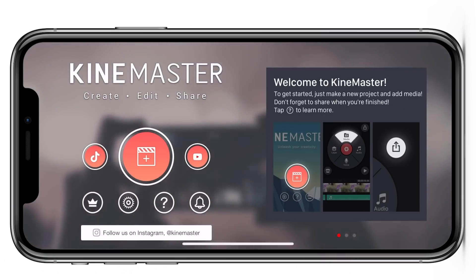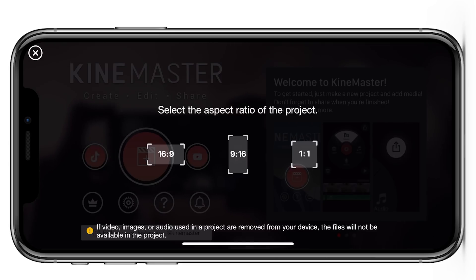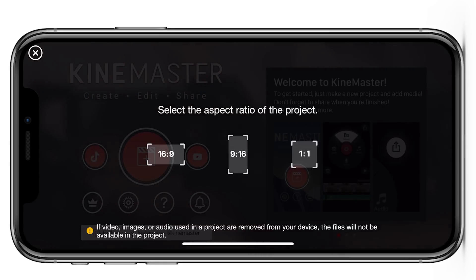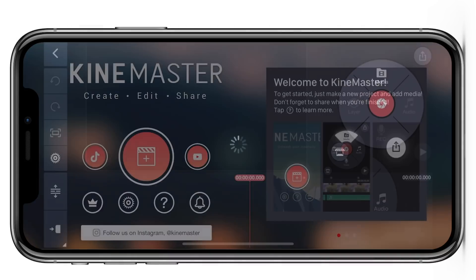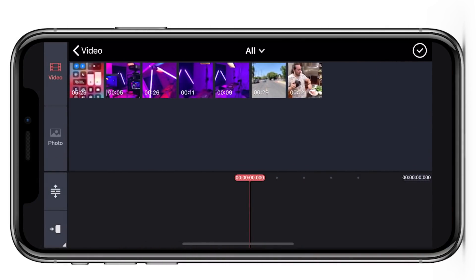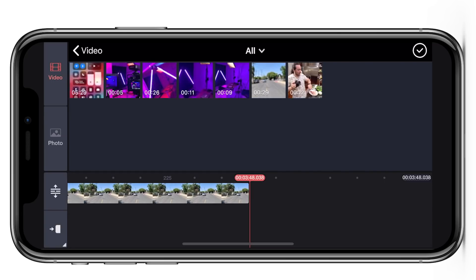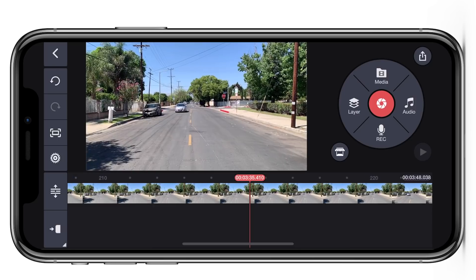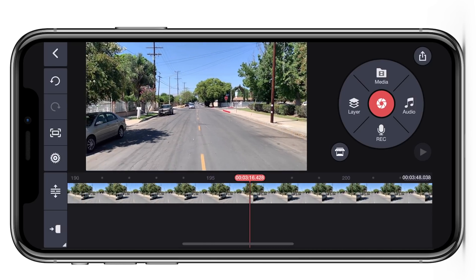So once you've captured your shot go ahead and import that shot into KineMaster. Just tap on create a new project and then tap on the 16 by 9 aspect ratio if you want to shoot this widescreen. Then we're going to tap on media and find that clip. I'm going to hit the check mark and find a good place to cut and trim this.